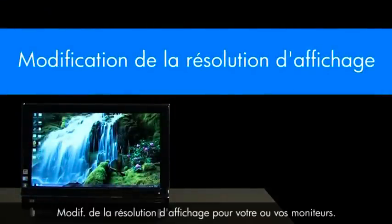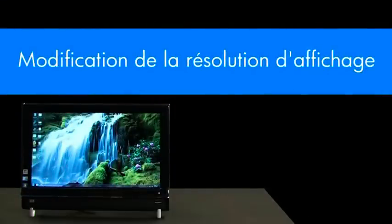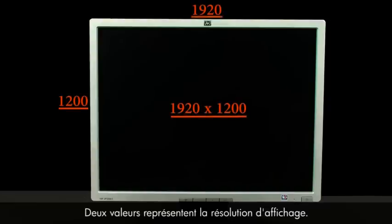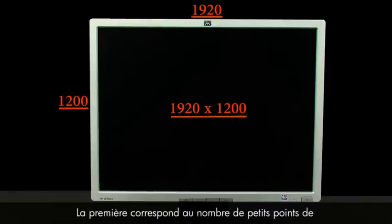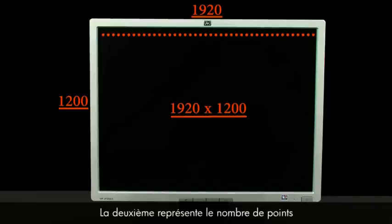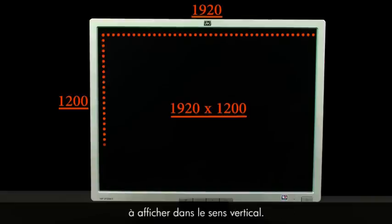Changing the display resolution for your monitor or monitors: one way to think of display resolution is how much detail is sent to be displayed on the screen. There are two numbers that represent display resolution. The first number represents how many tiny dots of color can be displayed across the screen horizontally, and the second number represents how many dots to display vertically.